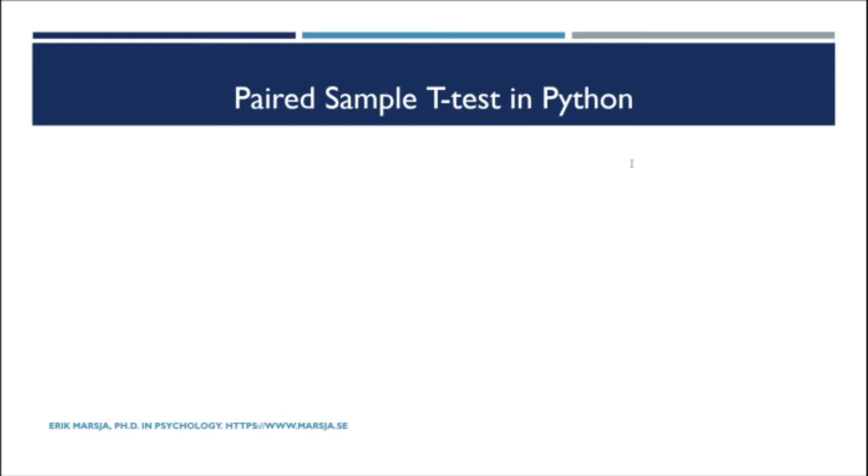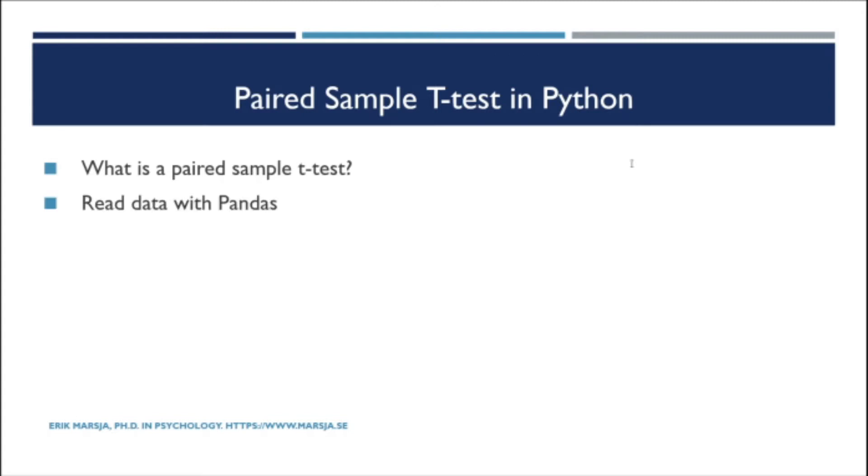First you are going to learn briefly what the paired sample t-test is and when to use it. After this we will read an example data set using pandas read csv method. When we have some data to practice carrying out the paired sample t-test in Python with, we will start doing so.